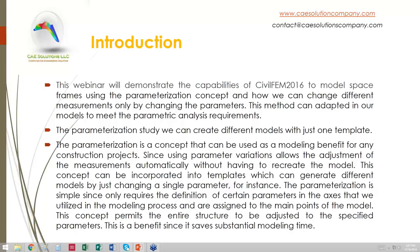With the parametrization study, we can create different models with just one template. Parametrization is a concept that can be used as a modeling benefit for any construction projects, since using parameter variations allows the adjustment of measurements automatically without having to recreate the model. This concept can be incorporated into templates which generate different models by changing a single parameter, requiring only the definition of certain parameters in the axis assigned to the main points of the model. This permits the entire structure to be adjusted to the specified parameters, saving substantial modeling time.